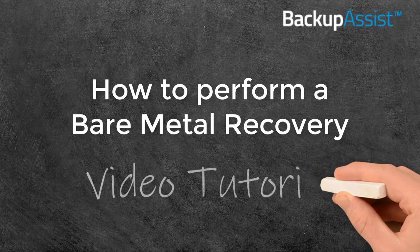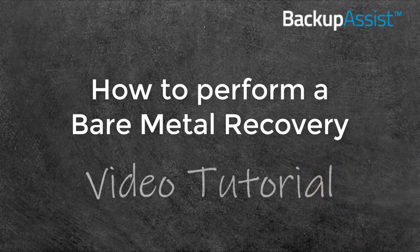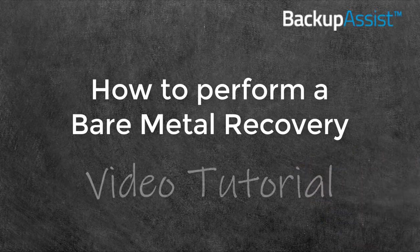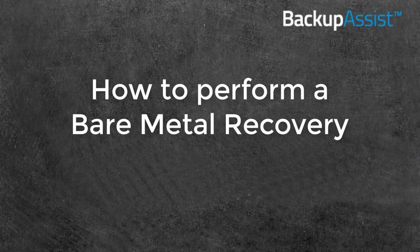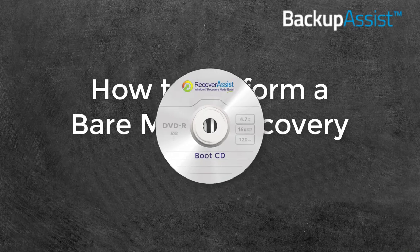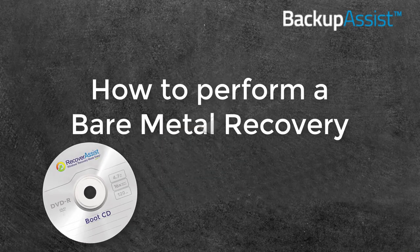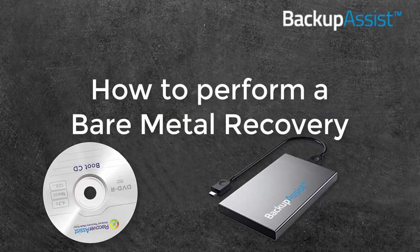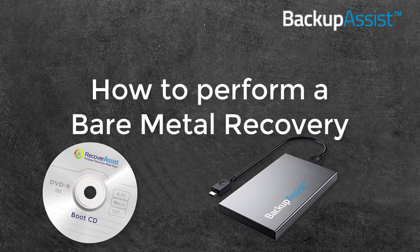In this video, we'll show you how easy it is to perform a full system bare metal recovery using a bootable RecoverAssist media and a BackupAssist backup.